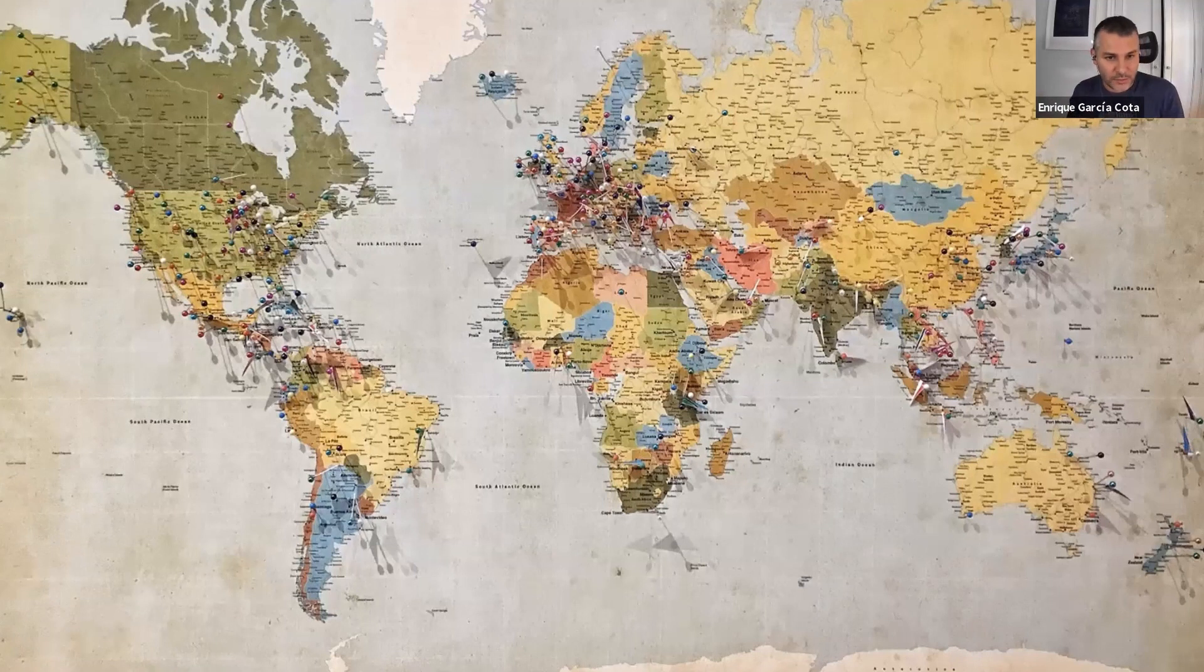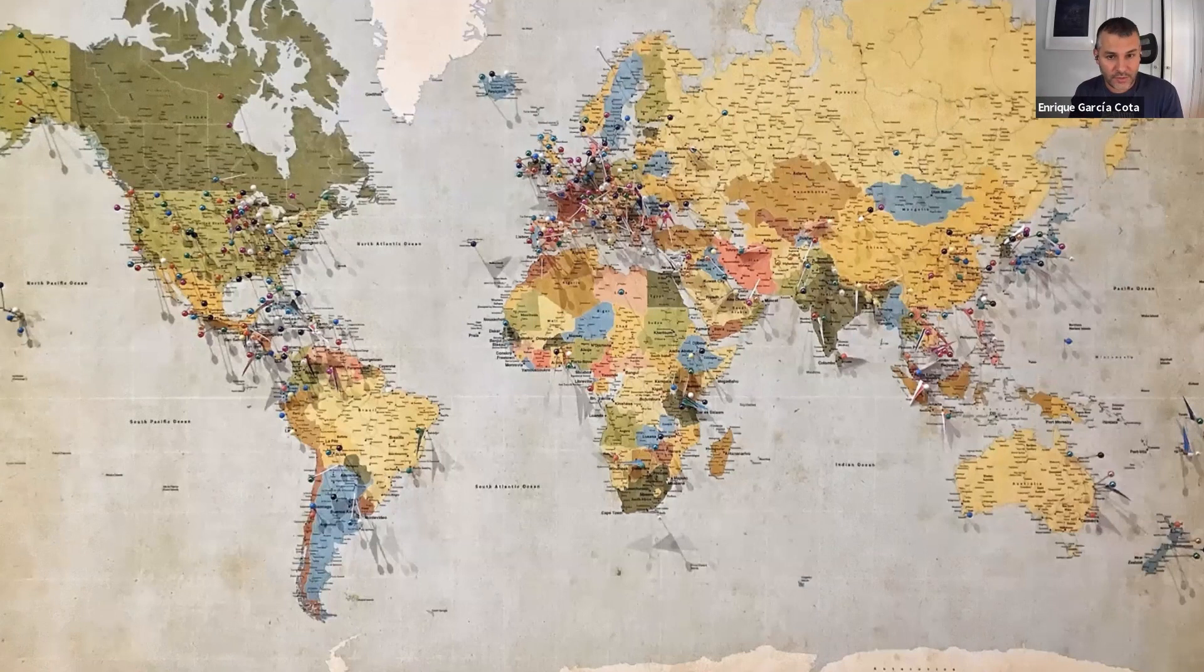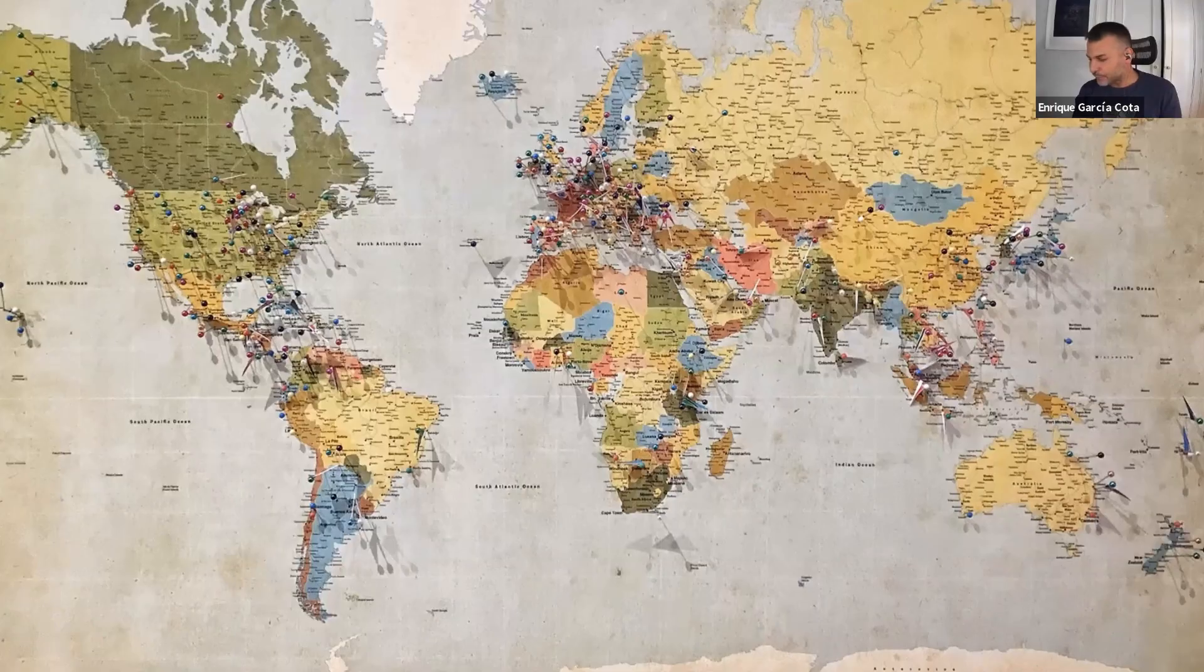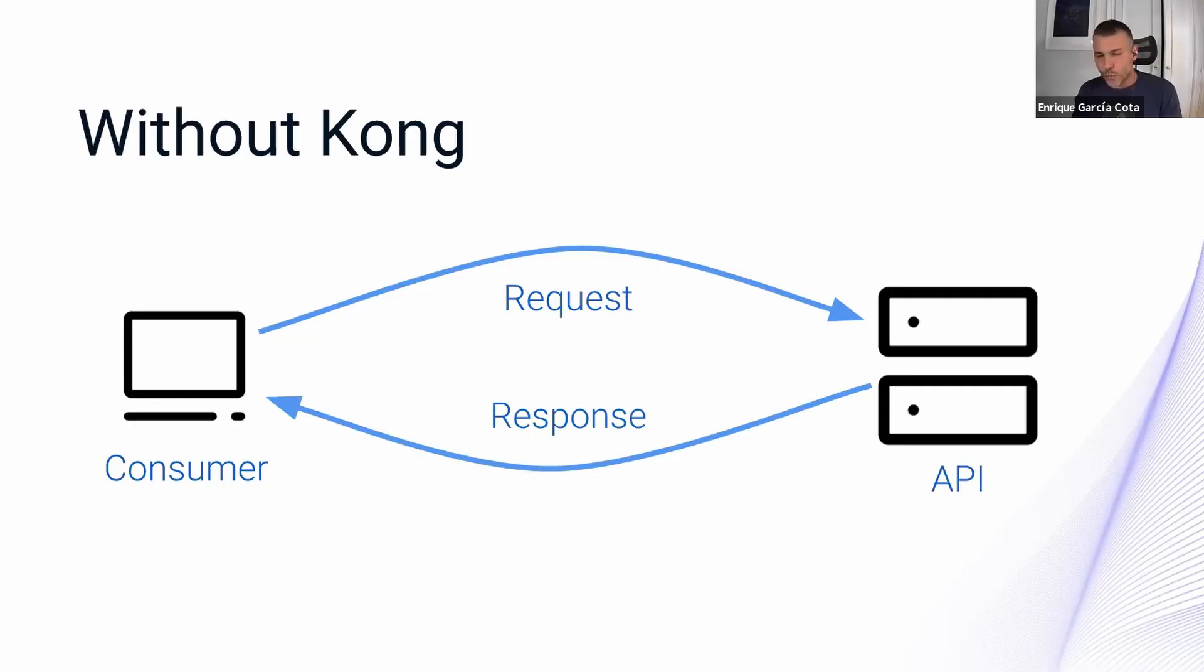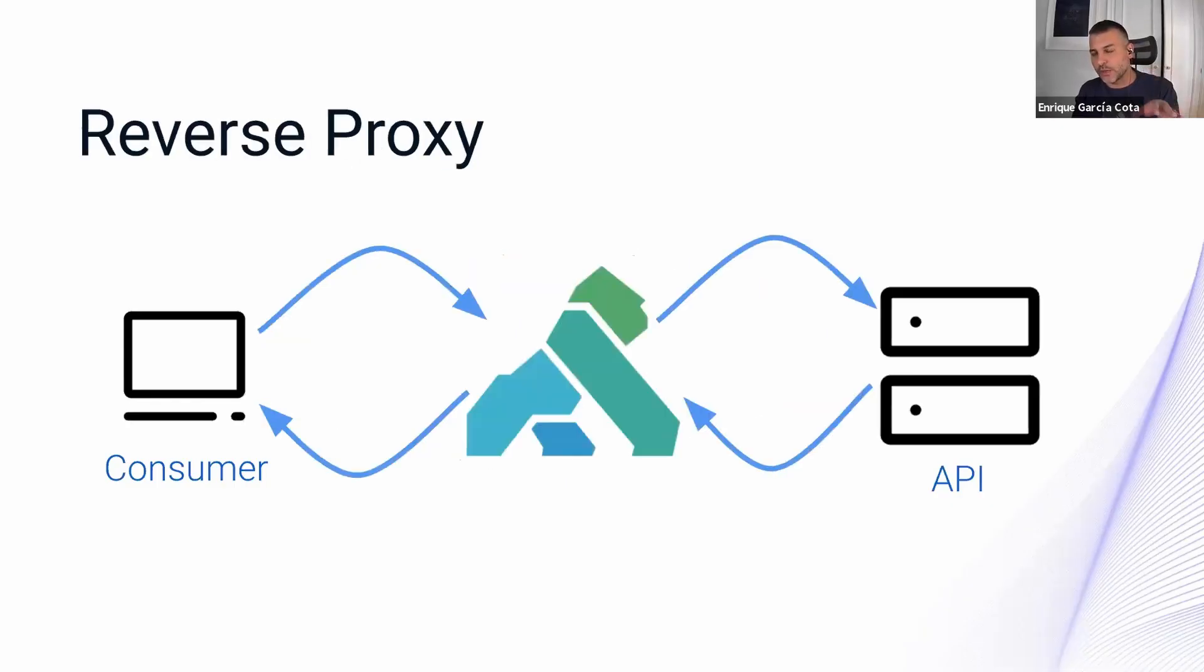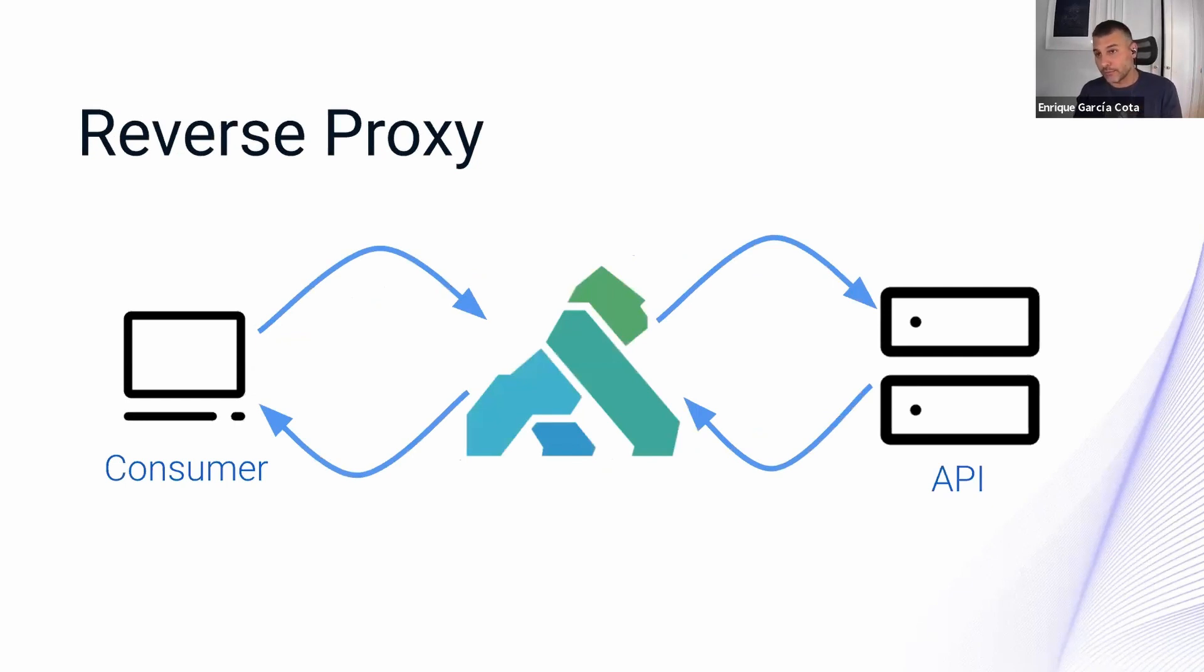Requests and responses routinely go over the Atlantic Ocean or other land masses every day. So what happens when you put Kong in the middle is that Kong acts as a reverse proxy. It does nothing by default, which is good. It's more or less transparent.